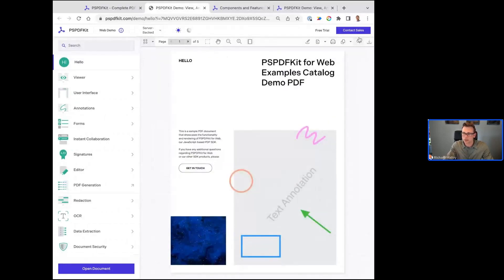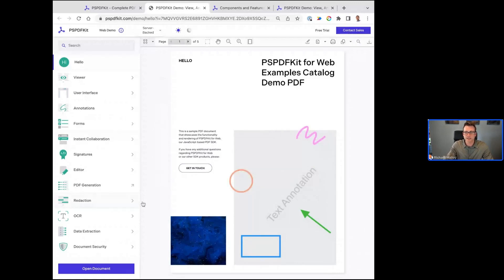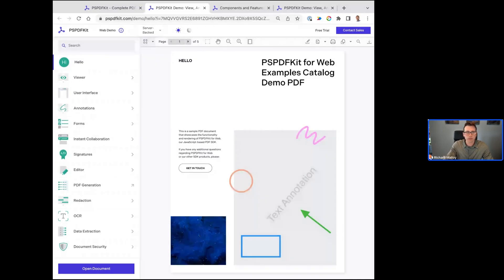Starting with the thumbnail view here and to the right, this is PSPDFKit in your application — anytime you open up a document, this is what you would see. The bar on top is also custom, so this gives you an idea of the customization options. Our viewer is our core component — everything is built on top of our viewer for our front-end SDKs.